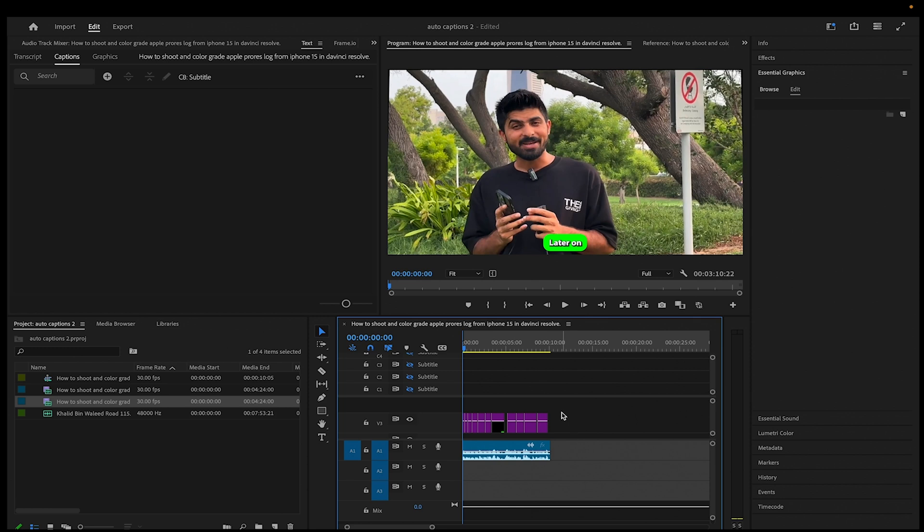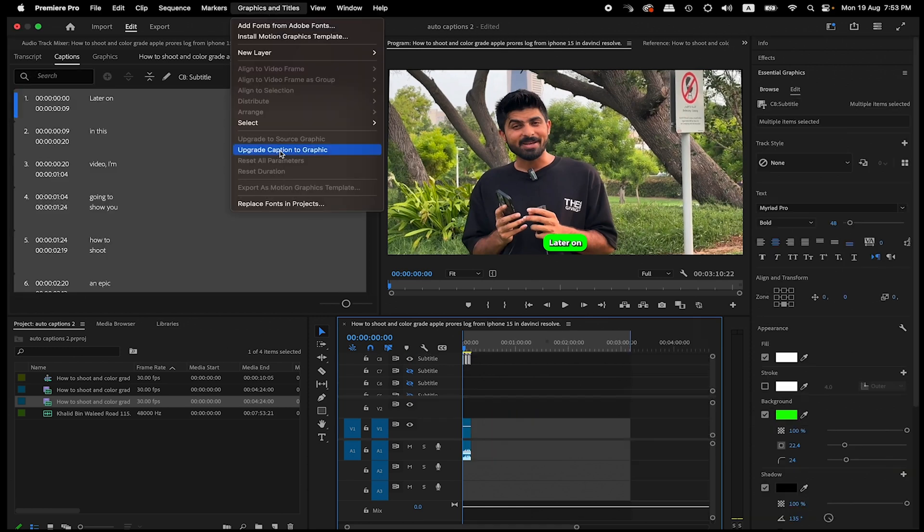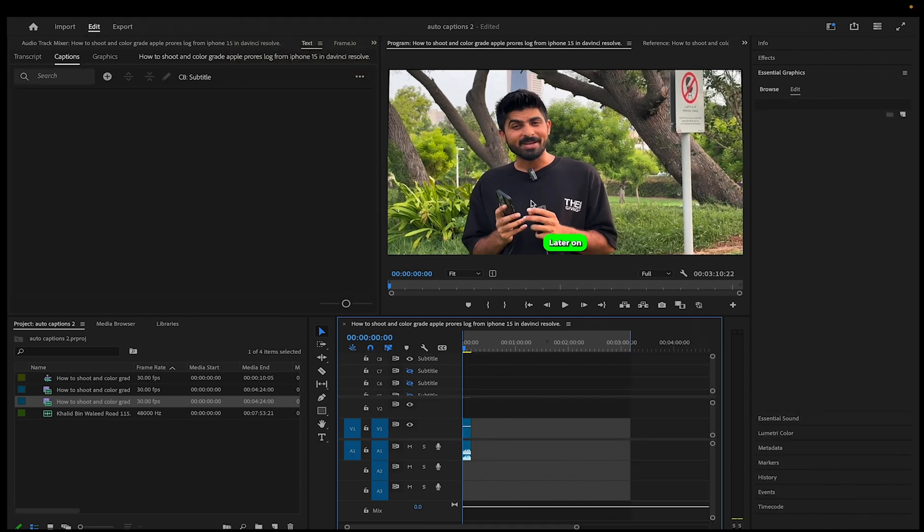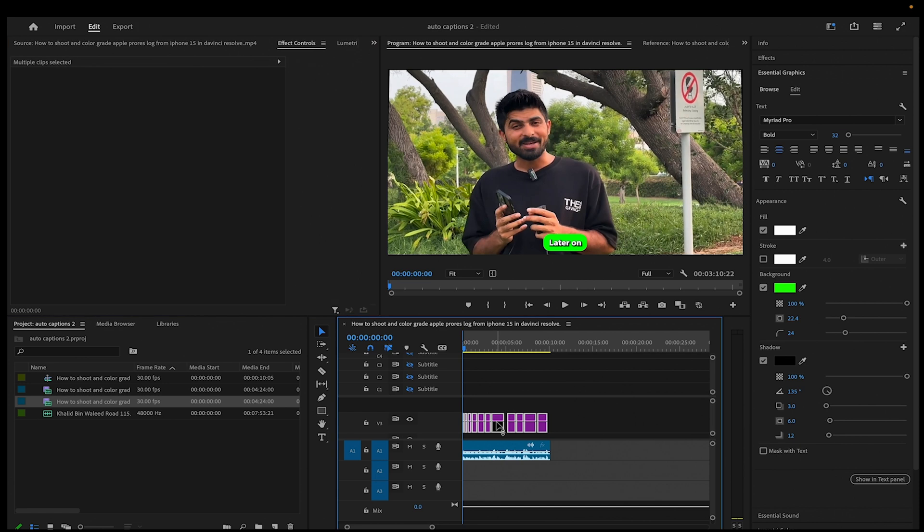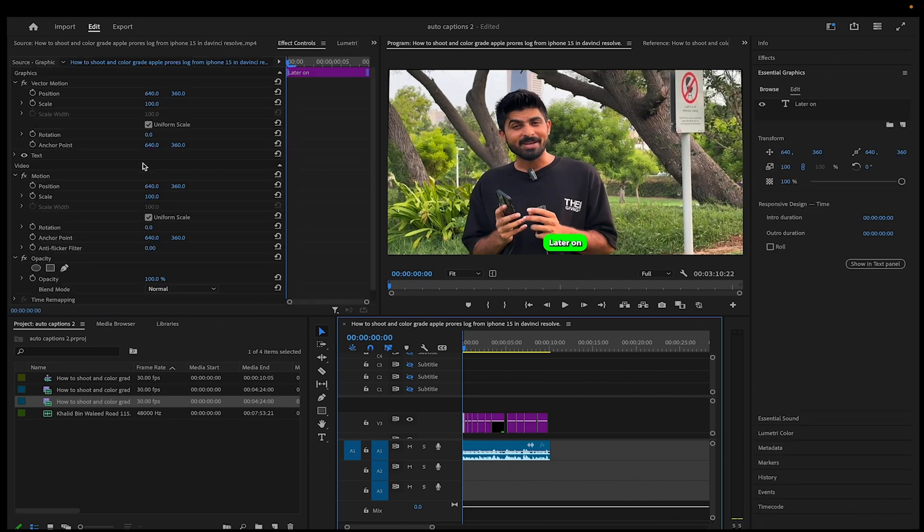Now after you have captions ready, select them all and go to Graphics and Titles here. So now by doing that, you have got all the transform controls which you don't have in captions.